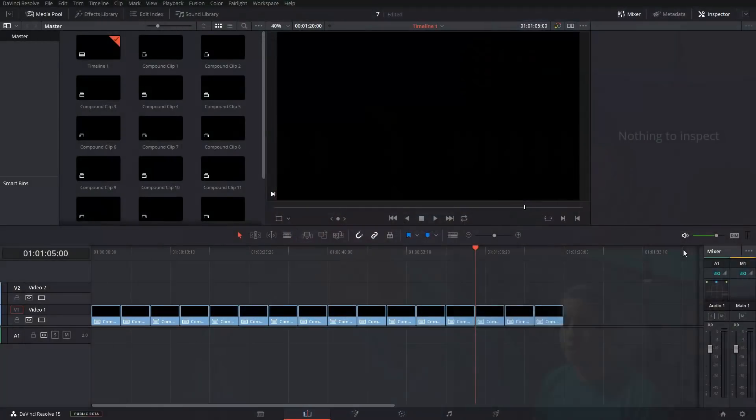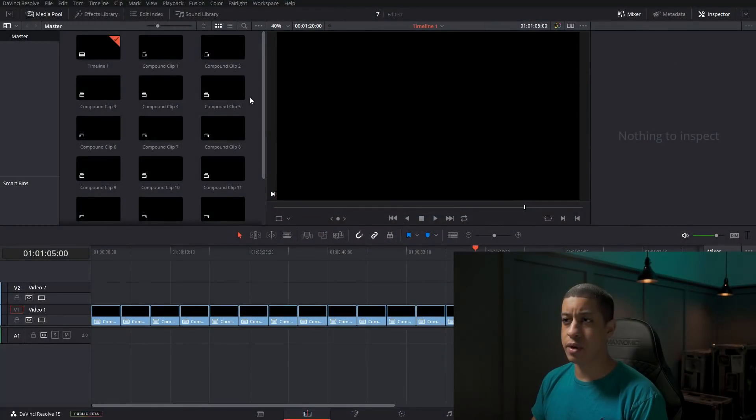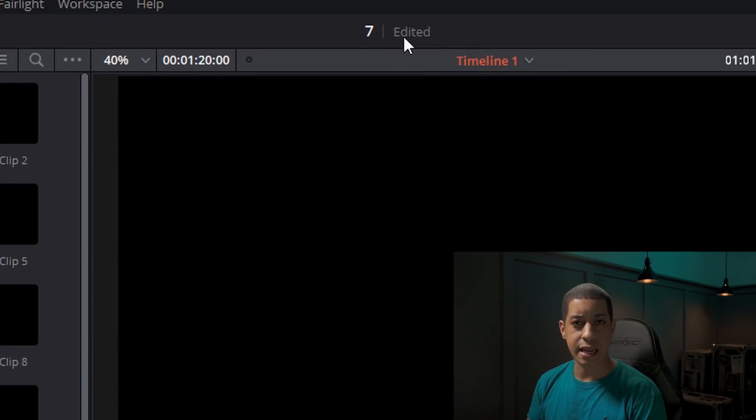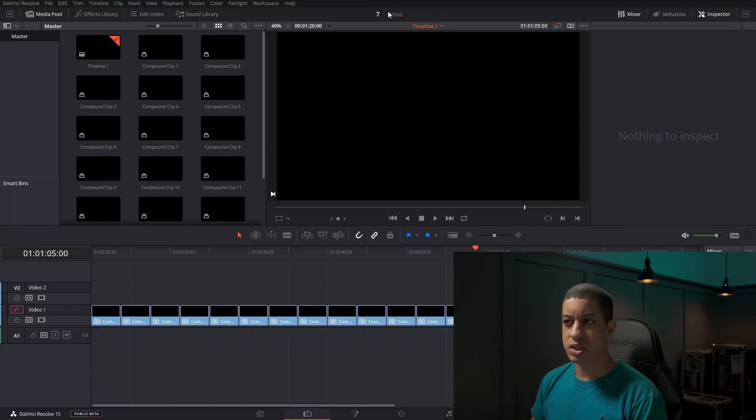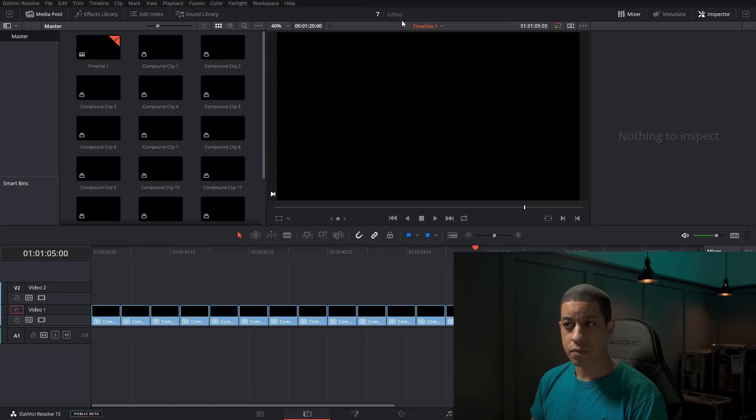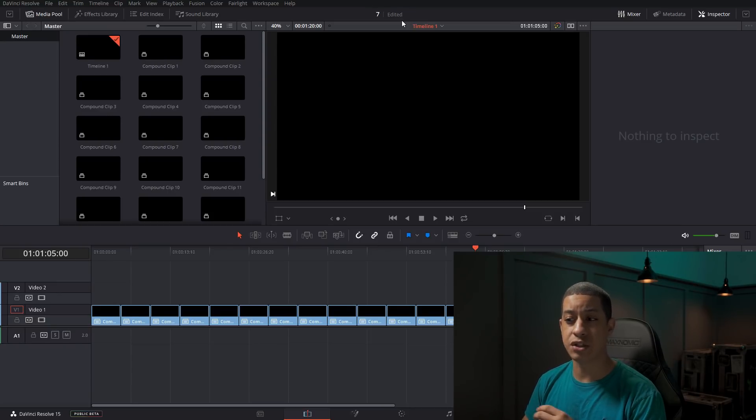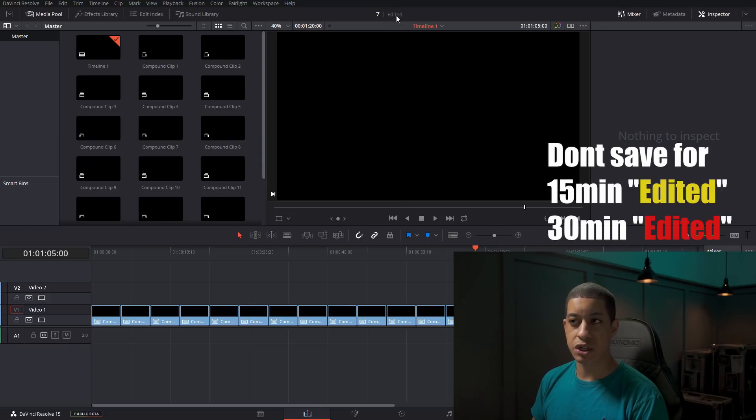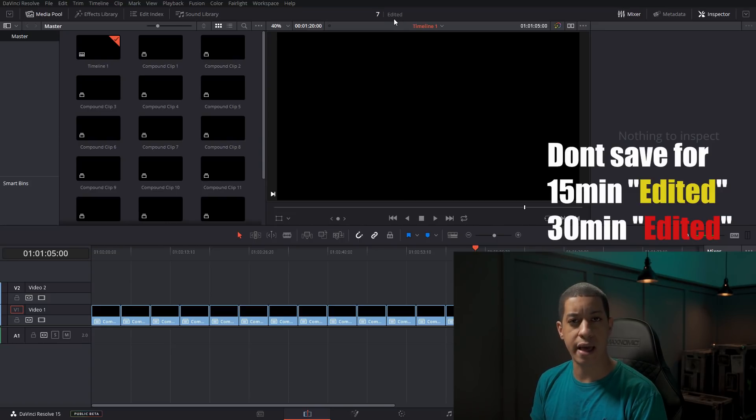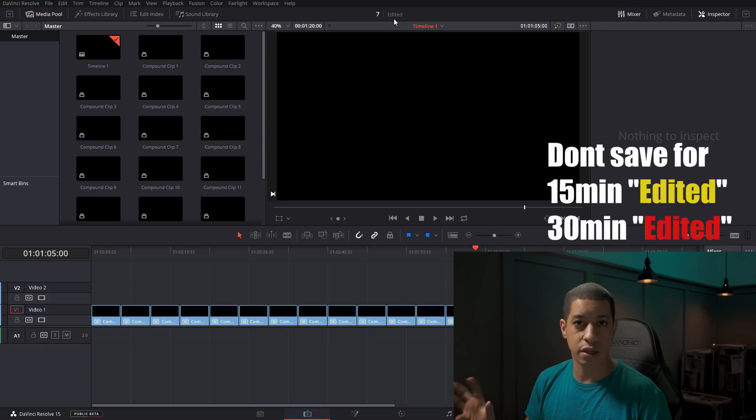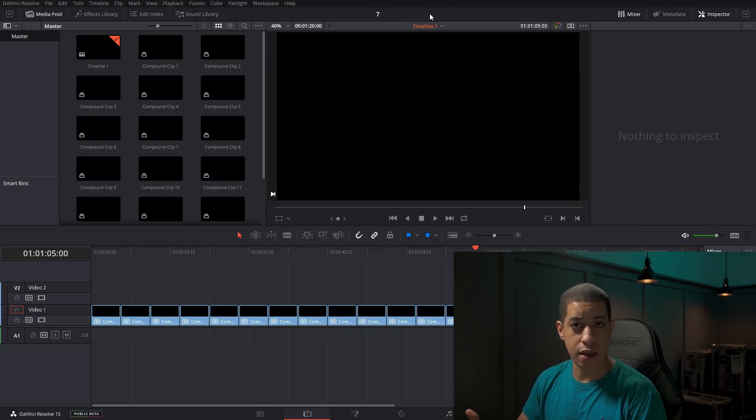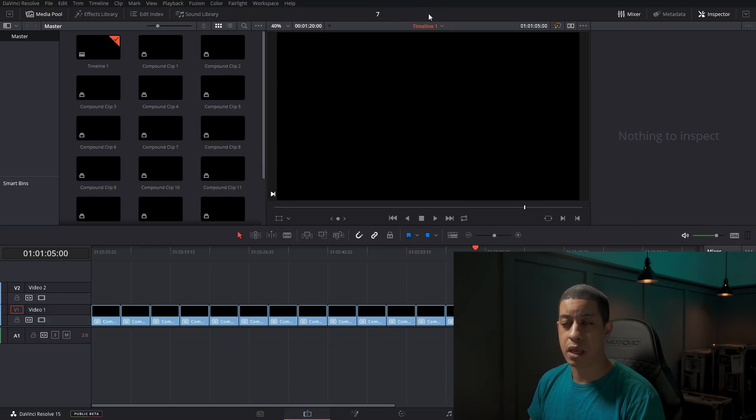First things first, I would save the traditional way of just hitting Control S. The other thing that you'll notice is right up here, anytime you make an edit, it will say edit up here. Progressively as time goes on, this will change colors until it gets to like a red and then it'll stay red, like warning, you haven't saved in a while. So Control S to save and then that goes away.